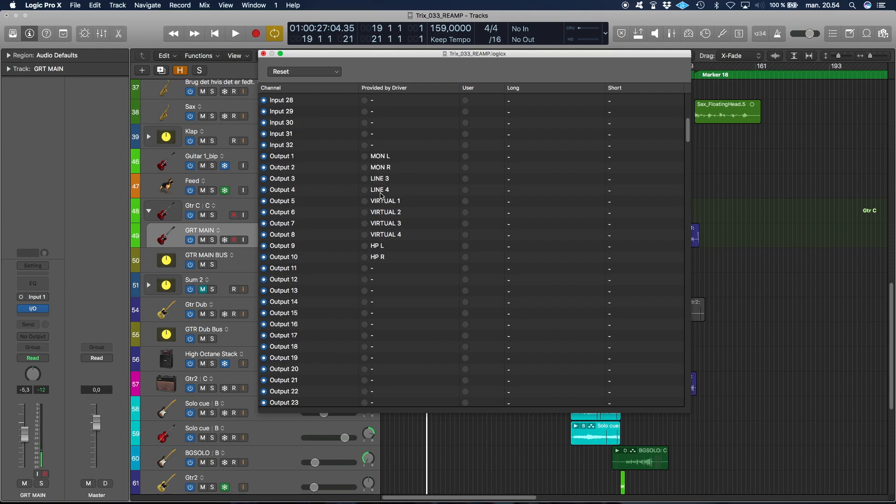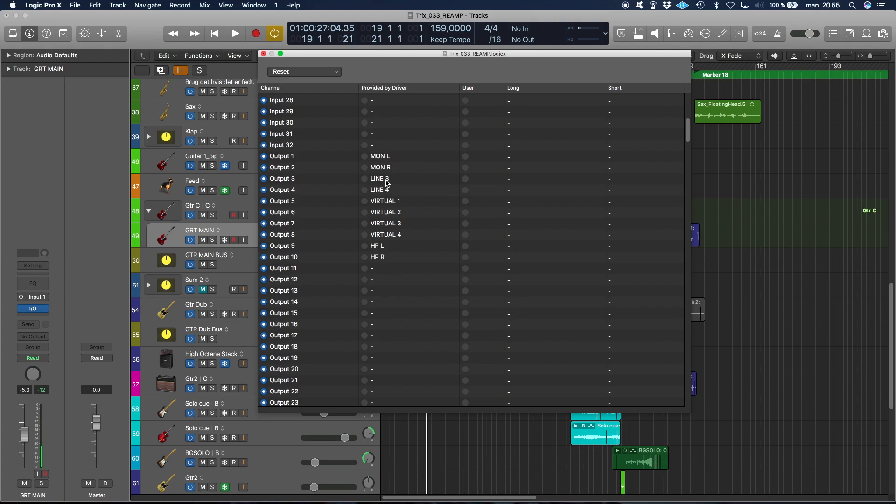Output three and four needs to be three and four. This is what most of the time is used for alternative monitors. In my case, I plugged out my reference monitors in line three, and that's where my re-amp box is plugged.